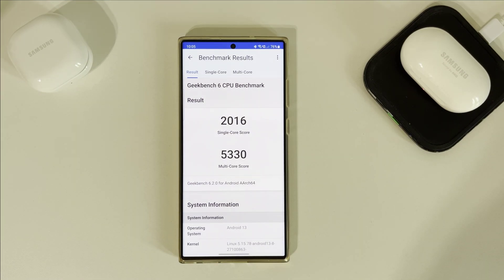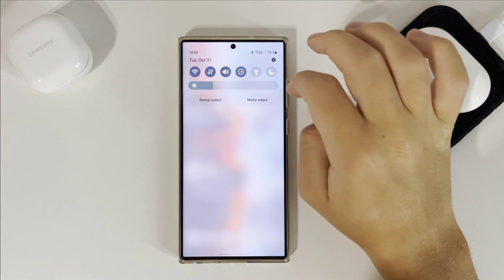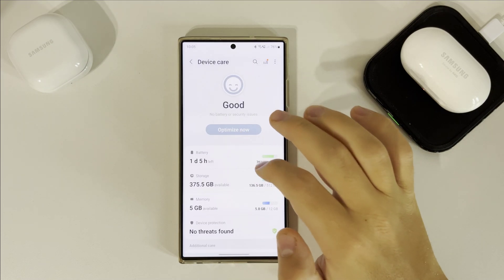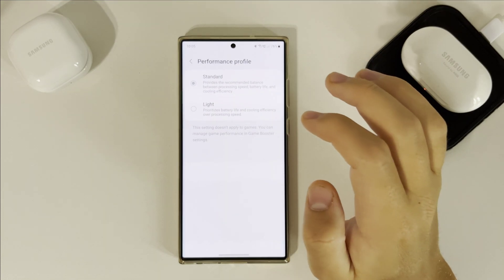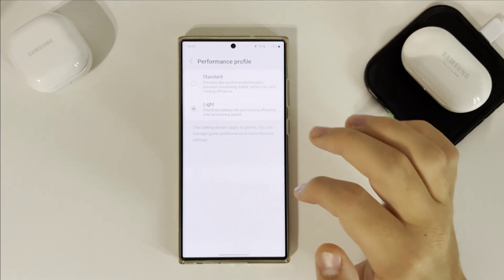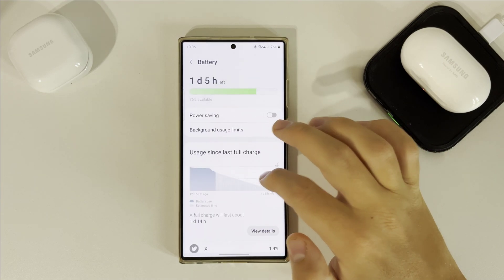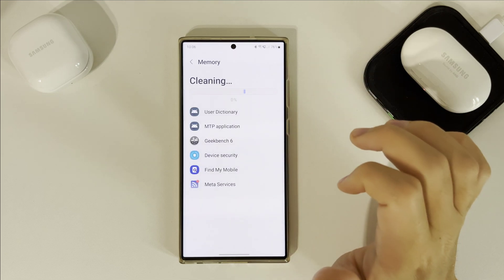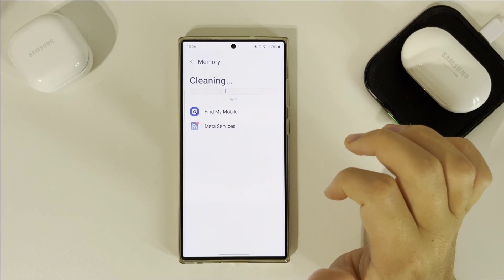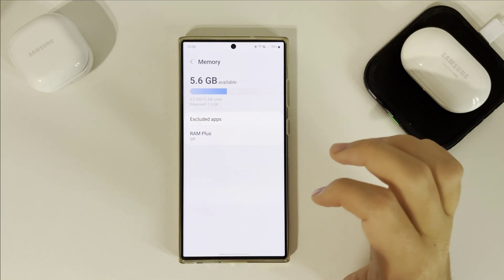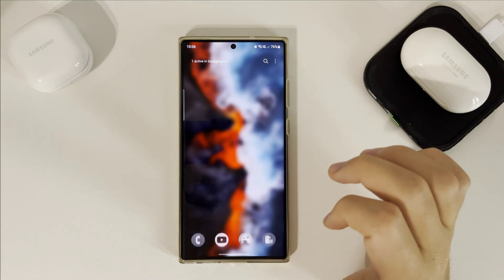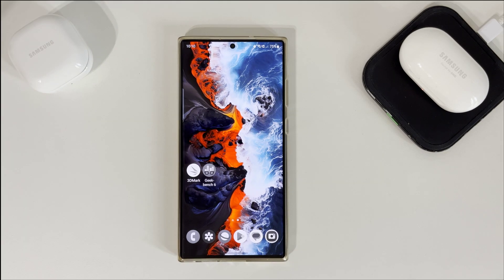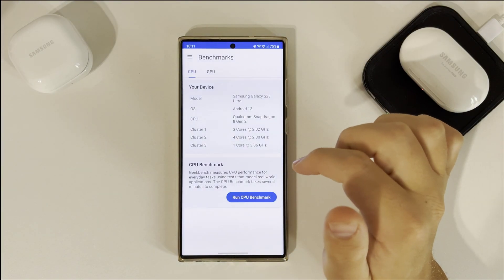Now let's try a different mode. So we will change that mode — let's try light mode. Again, let's clean memory and close all the apps. Now I will let the phone cool down a little bit for about five minutes. Okay, so let's run Geekbench 6 once again, but this time in light mode.